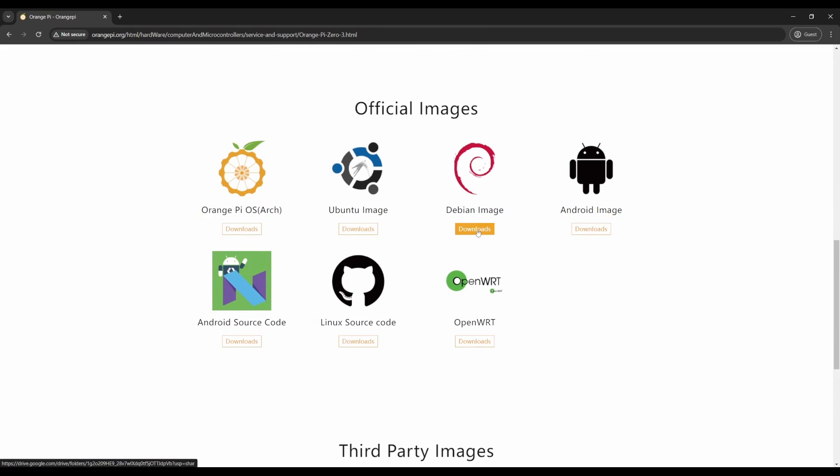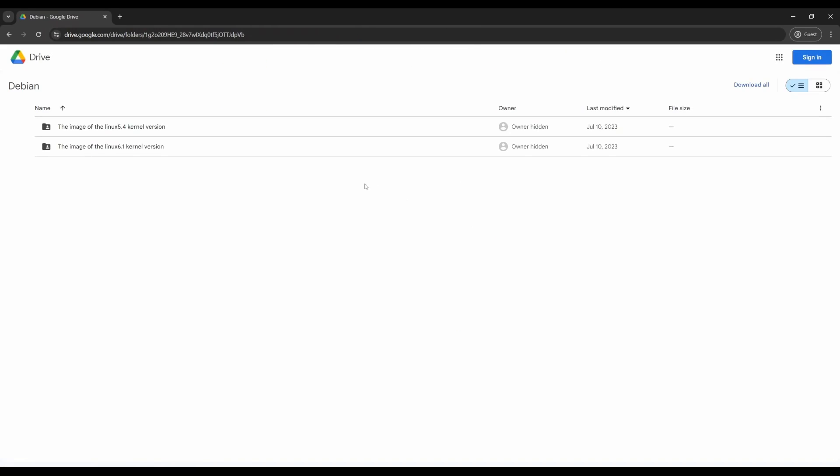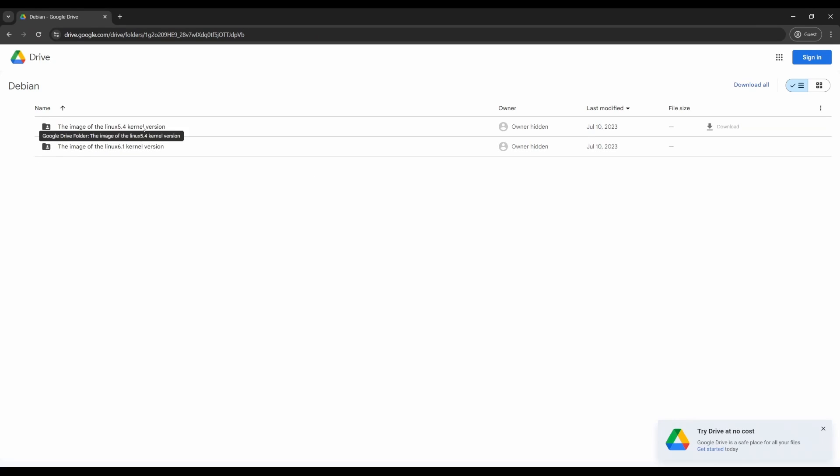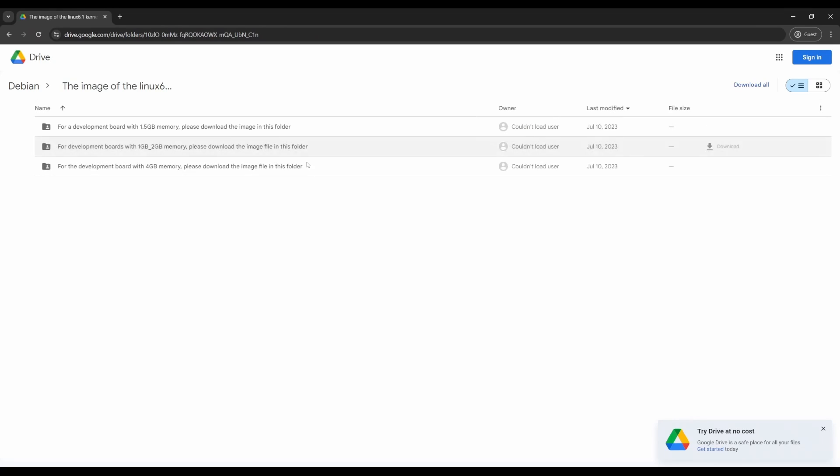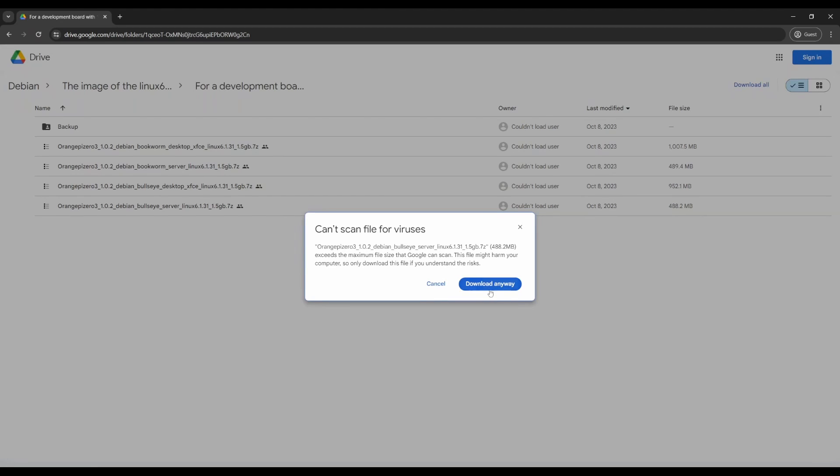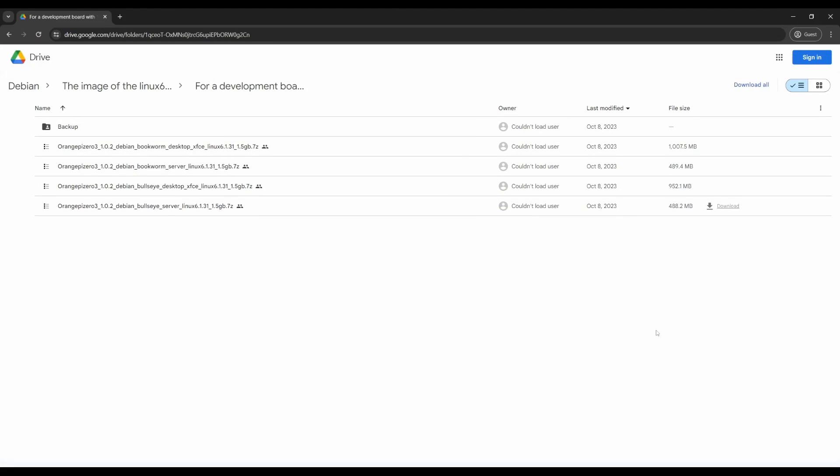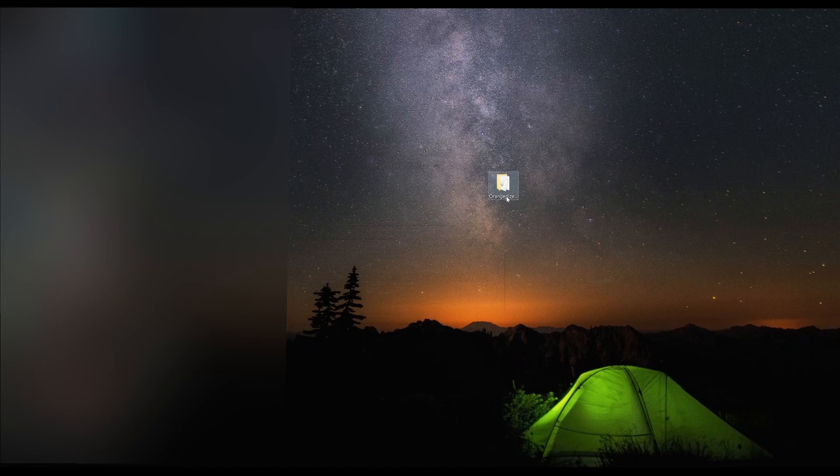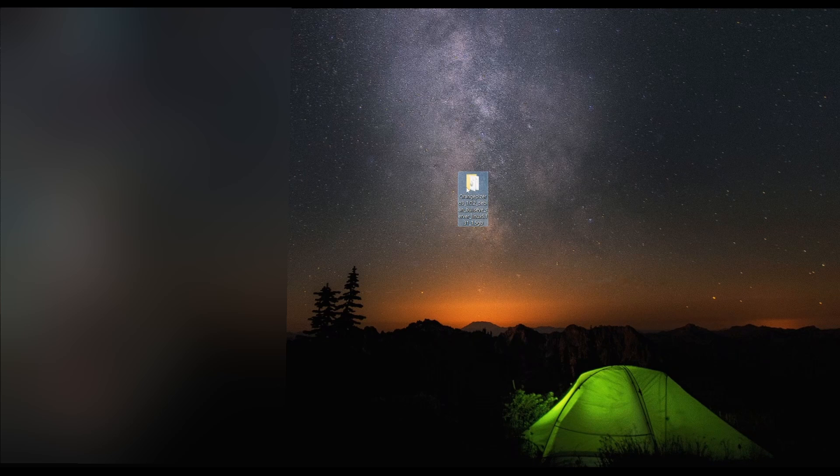I have the Zero 3, so scroll down and you should find the official images. I'm going to do the Debian image download. I'm going to do the latest version of 6.1. I have the one and a half gigabyte version of the Zero 3, and right here we're going to download the Bullseye Server and hit that download to the right.